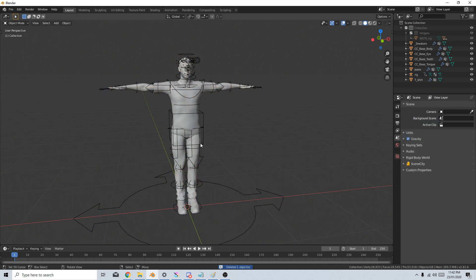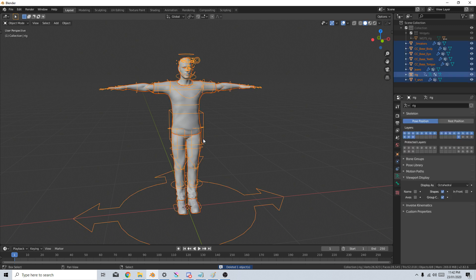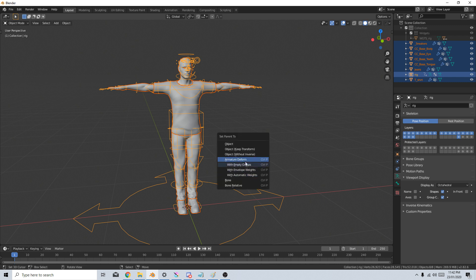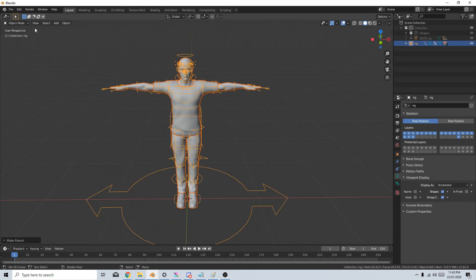I'm going to delete the bones now because we no longer require that. I'm just going to select everything and then Shift right-click on the Rig again. Control P to bring up the set parents. And I'm going to armature deform with automatic weights. And if we have a look, that looks quite nice.